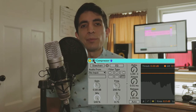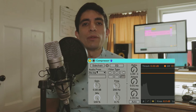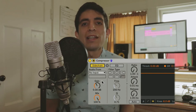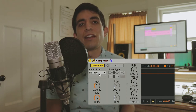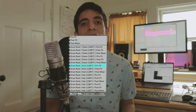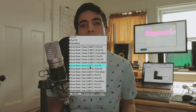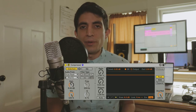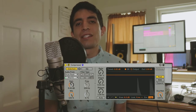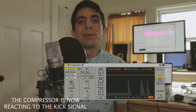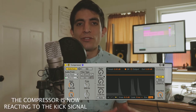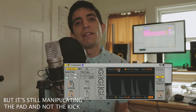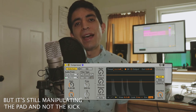We can now enable sidechain, and now we just have to tell what we want the sidechain to be triggered by — that's done in the audio 2 section, and for us it's just our drum rack and specifically the kick within the drum rack. Now you can see that the gray waveform has changed to a kick because our kick is now triggering the compressor, but just know that the compressor is still affecting the pad.